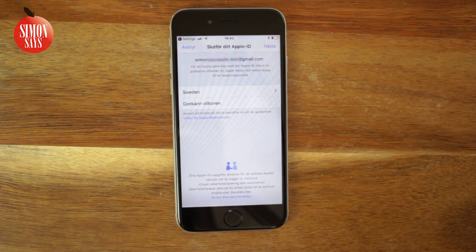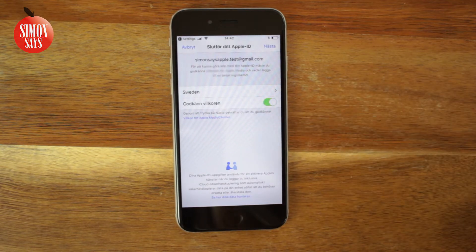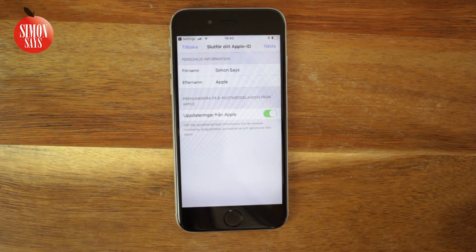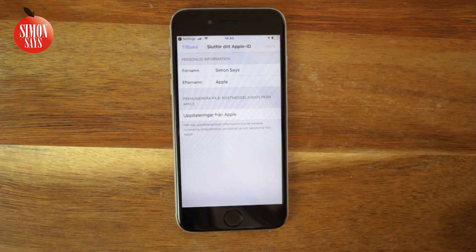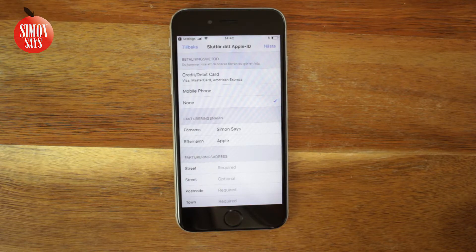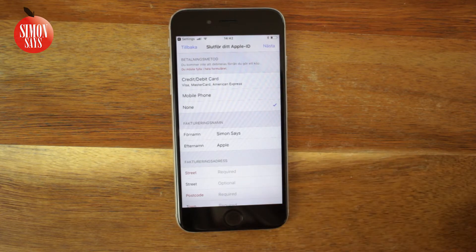Make sure that the correct country or region is selected and agree to the terms and conditions. Tap Next. Also make sure your first and surname is correct. Choose if you want to get updates from Apple via email and tap Next. If you want to download something that costs money you need to add a payment method — I have a whole video about that, linked in the description. For now I'll choose None as in no payment method — I'll still be able to download anything that is free.